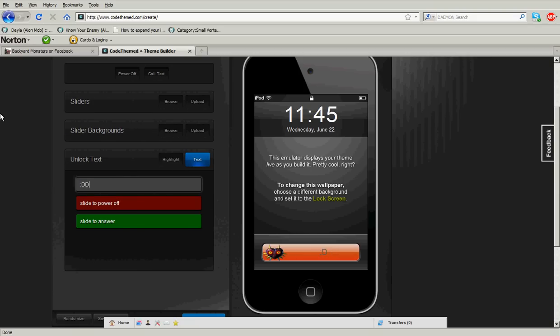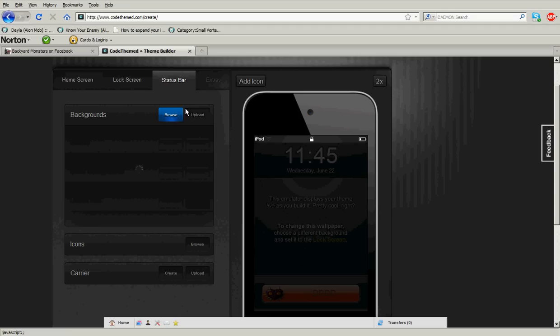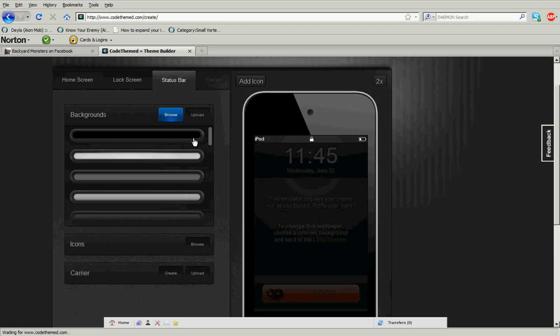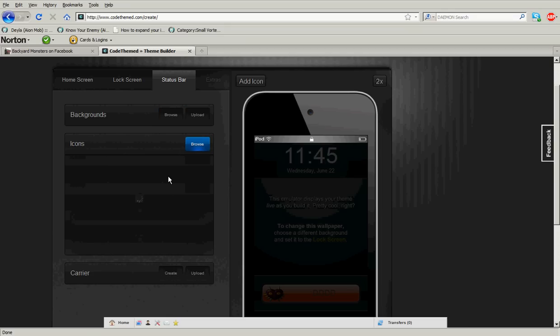And then the status bar, which these are really useless. Nobody really cares what you put for this, so it doesn't really matter.